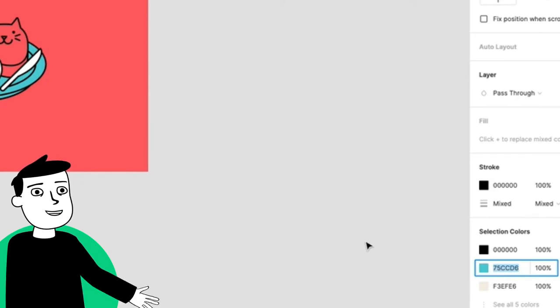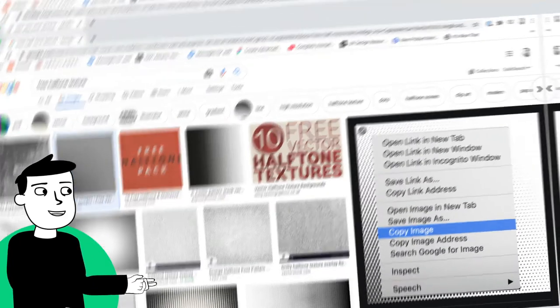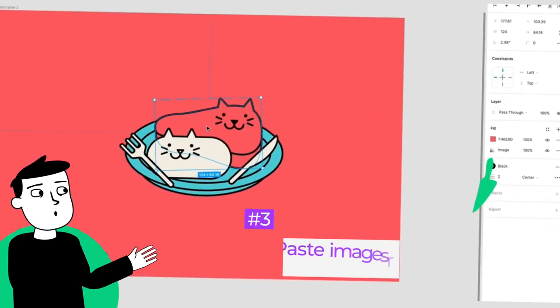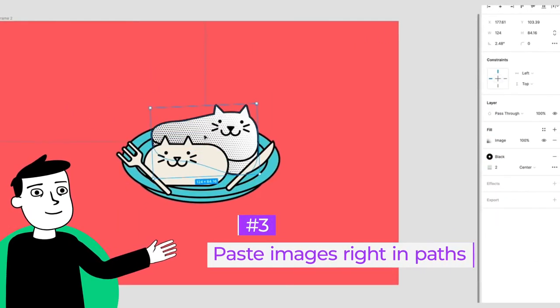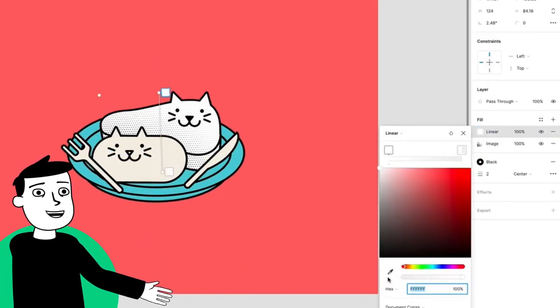Now to give the illustration some texture, you can grab an image online, copy it, and paste it right into your path. Note that this overrides fills.